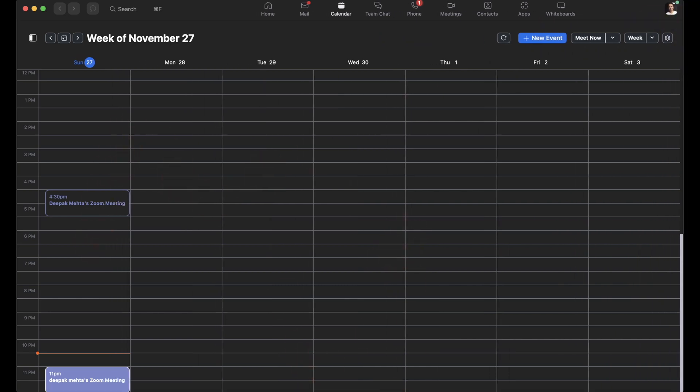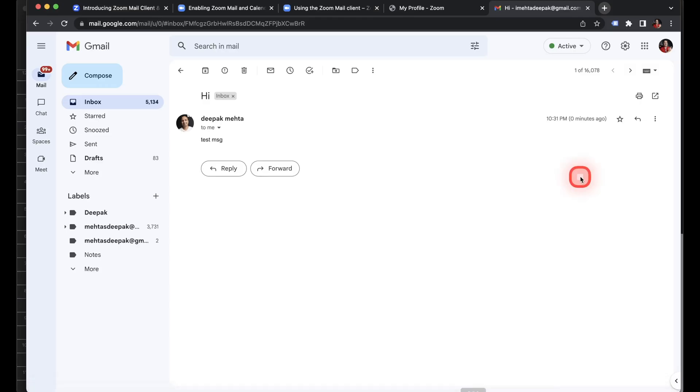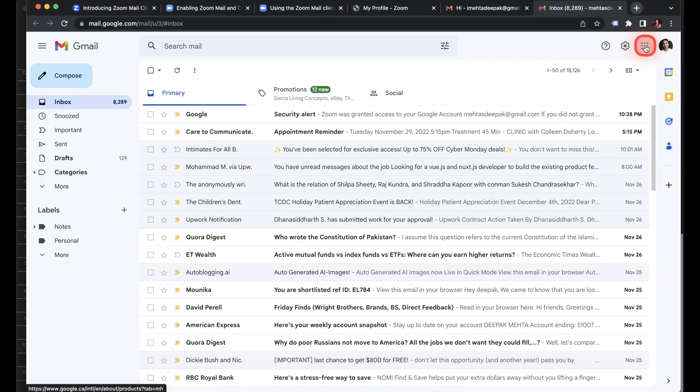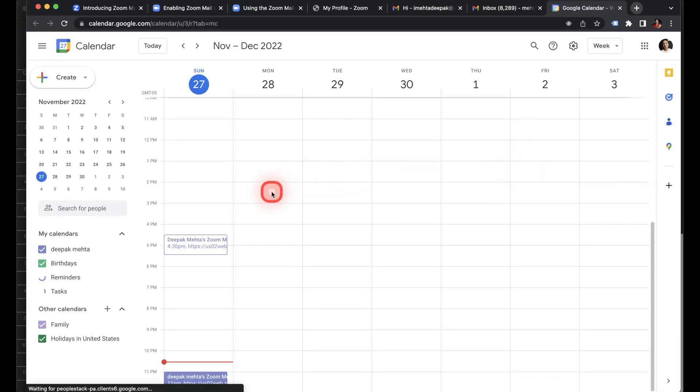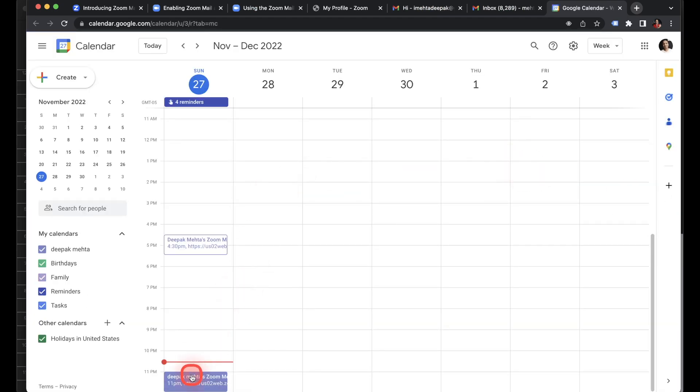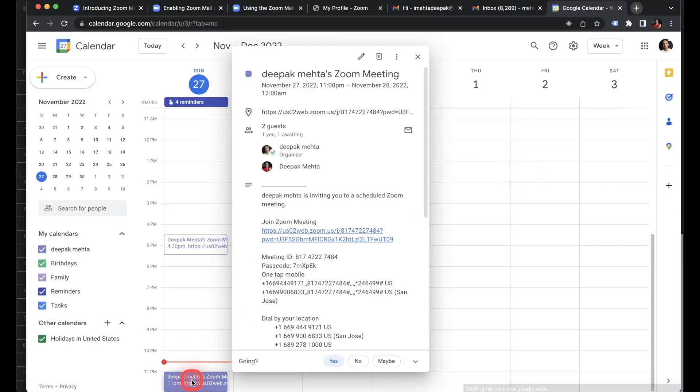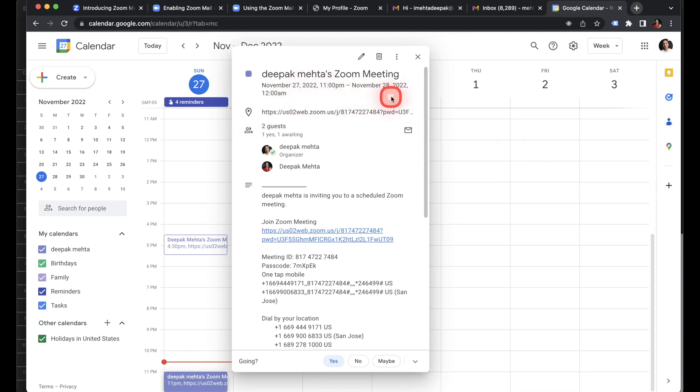And then if I go back, if I switch to my Google account and check my calendar, I'll see that meeting that I just created via Zoom client is listed here.